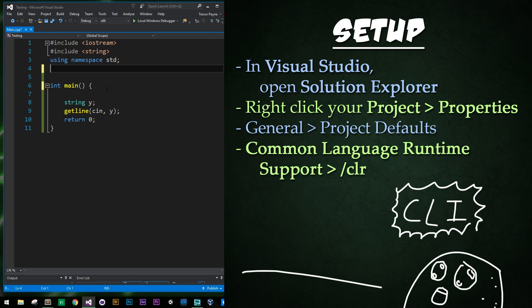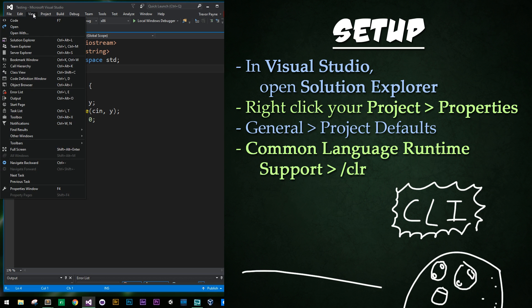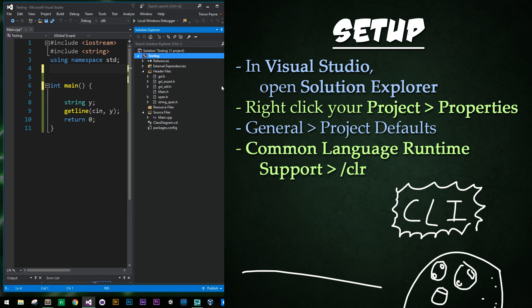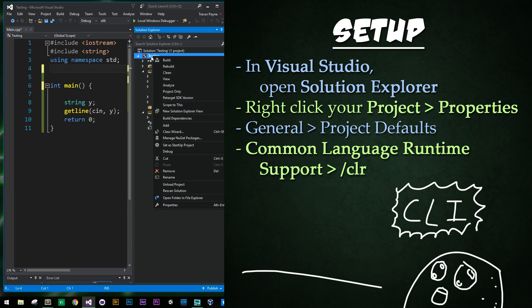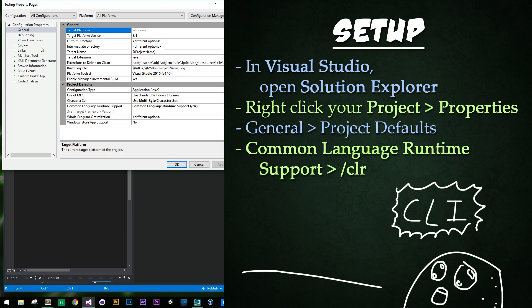Alright, so here we are in Visual Studio. I'm going to go ahead and I want you to follow along with me and click View, Solution Explorer, and that'll bring this pop-up here and allow us to examine all the files within our project. So what you're going to do is then right-click on your project name, mine's called Testing, and then all the way down to the bottom click on Properties.